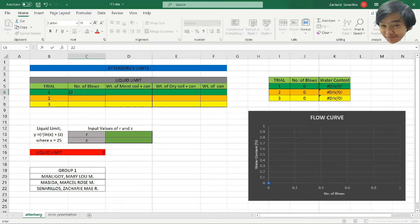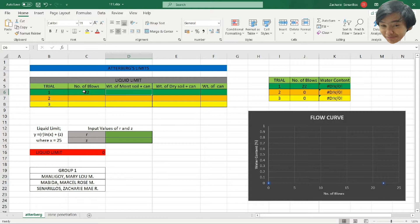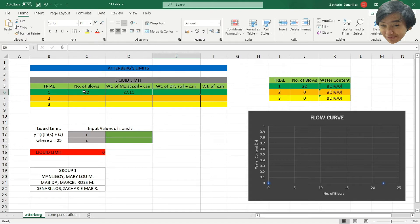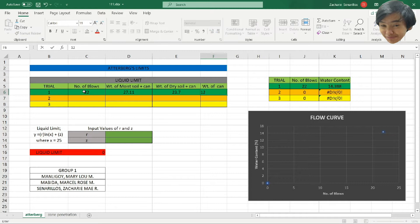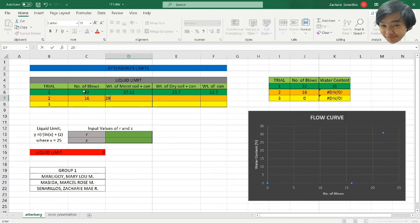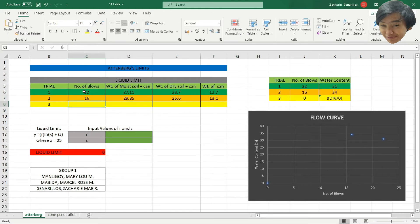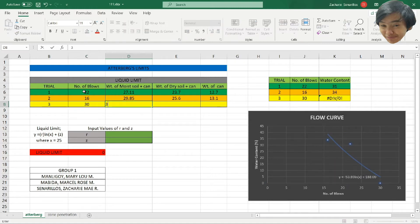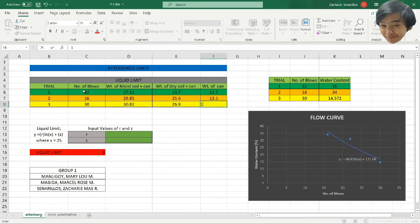In trial 1 we have 22 blows, weight of moist soil plus can is 27.11, weight of dry soil plus can is 23.7, and weight of can is 12.7. In trial number two, 16 blows: 29.85, 25.6, and 13.1. Third trial: 30 blows, 30.82, 26.9, and weight of can is 12.9.